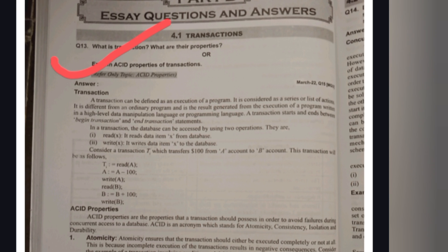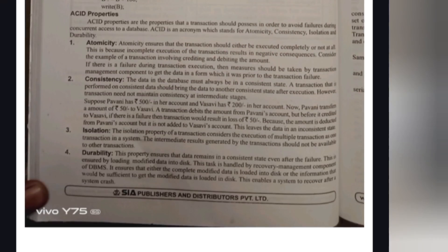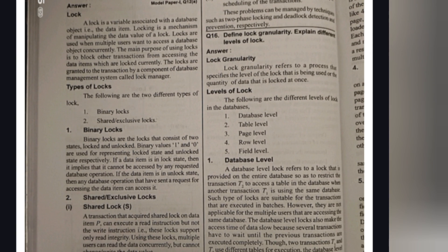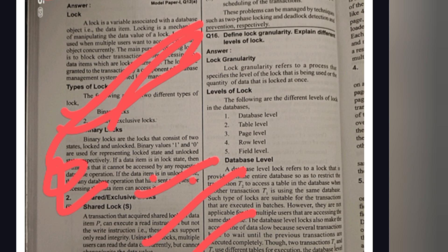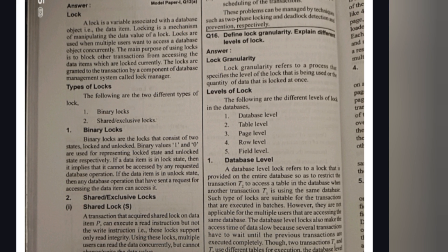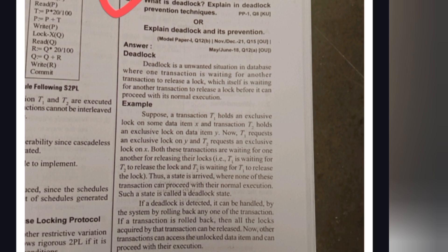From Unit 4, the first important question is ACID Properties. ACID stands for Atomicity, Consistency, Isolation, and Durability. Learn the meaning of each and write the full answer. The second important question is Types of Locks: Binary Lock, Shared Lock, and Exclusive Lock. Learn what each type of lock means — this is also an important question.